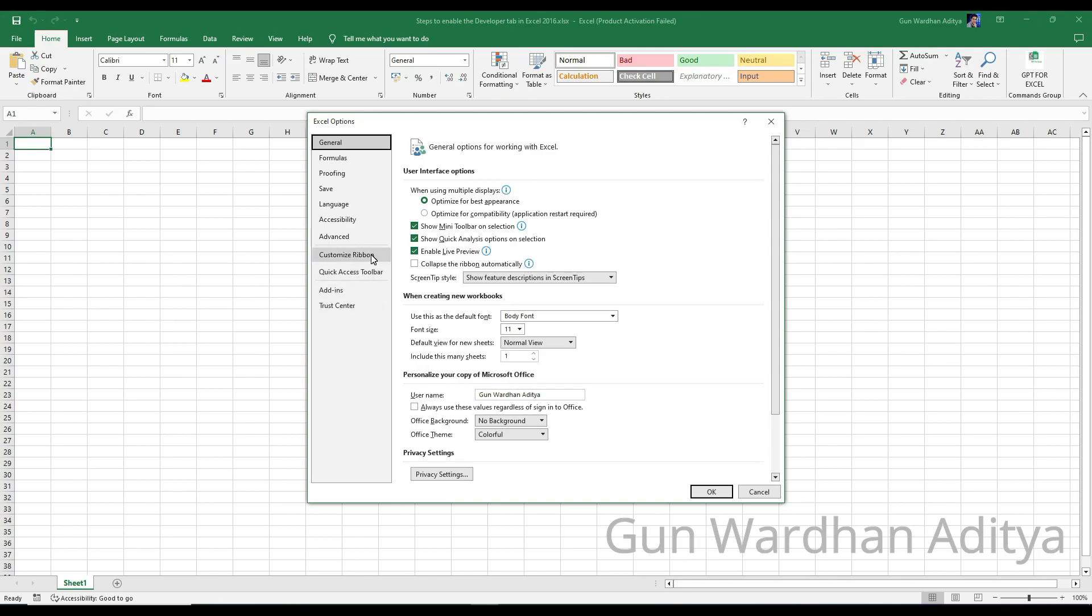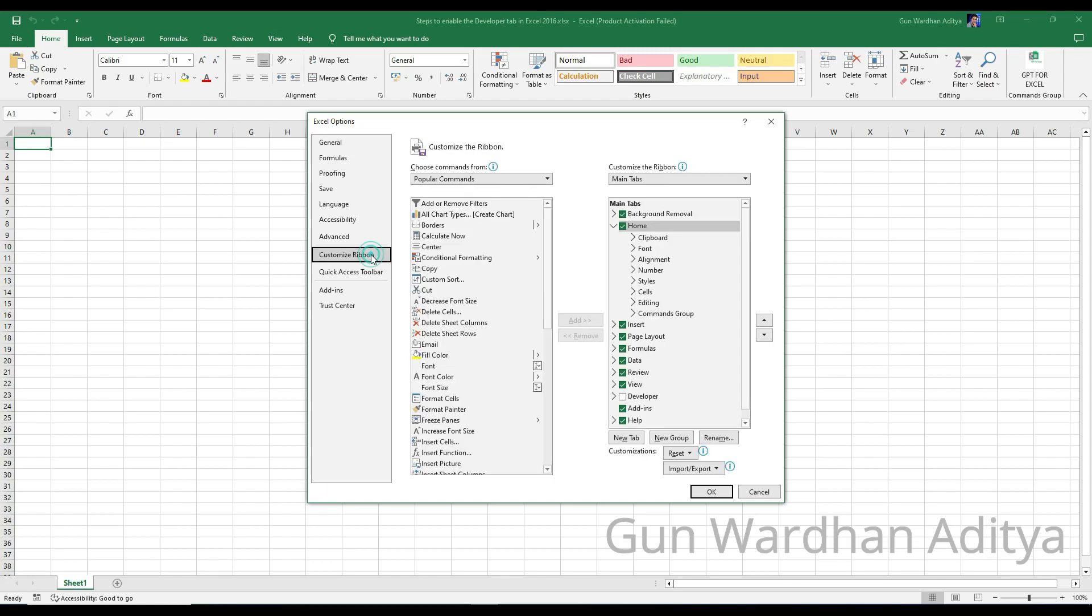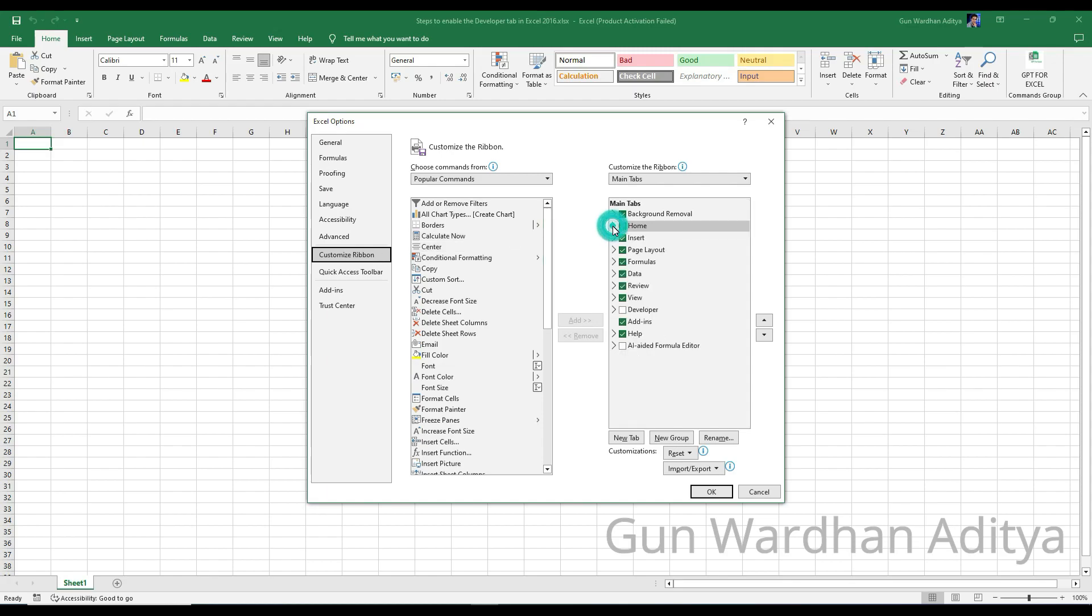Step 4: In the Excel Options window, click on Customize Ribbon on the left-hand side. Step 5: On the right-hand side, under the Customize the Ribbon section, you will see a list of tabs with checkboxes. Look for the Developer checkbox.